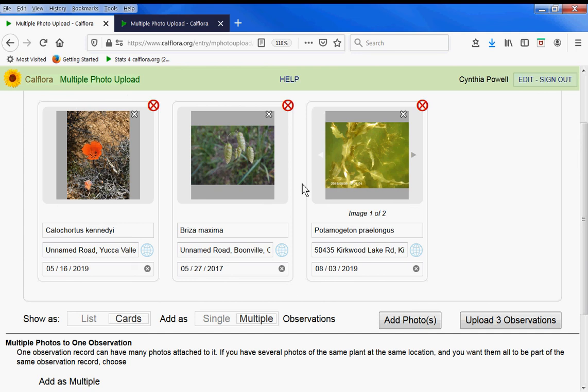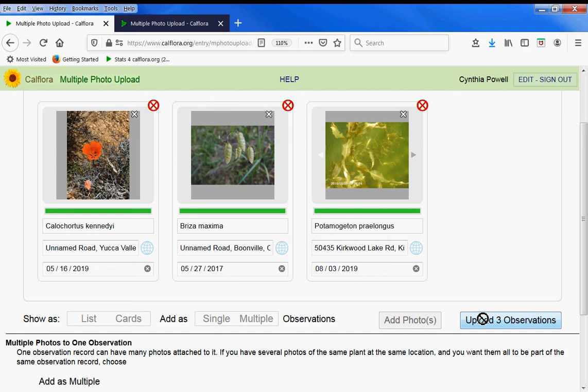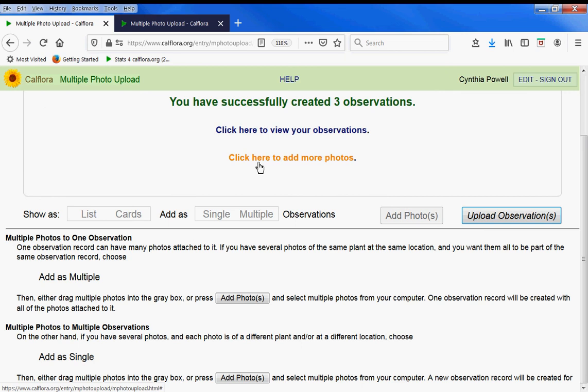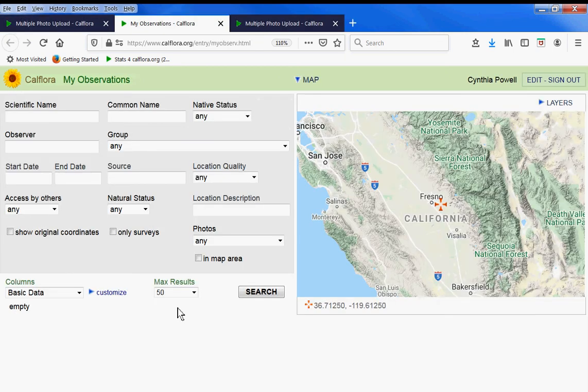Now I have three observations, one of which has two photos. I'm going to upload them, and then you click here to view your observations. You can click here to add more photos. Let's view our observations.